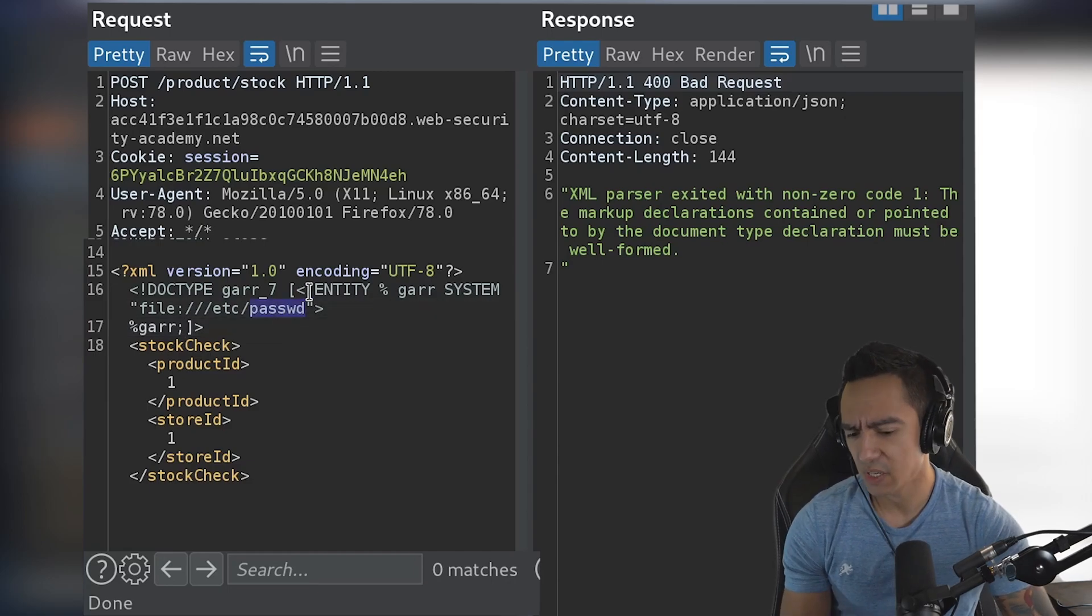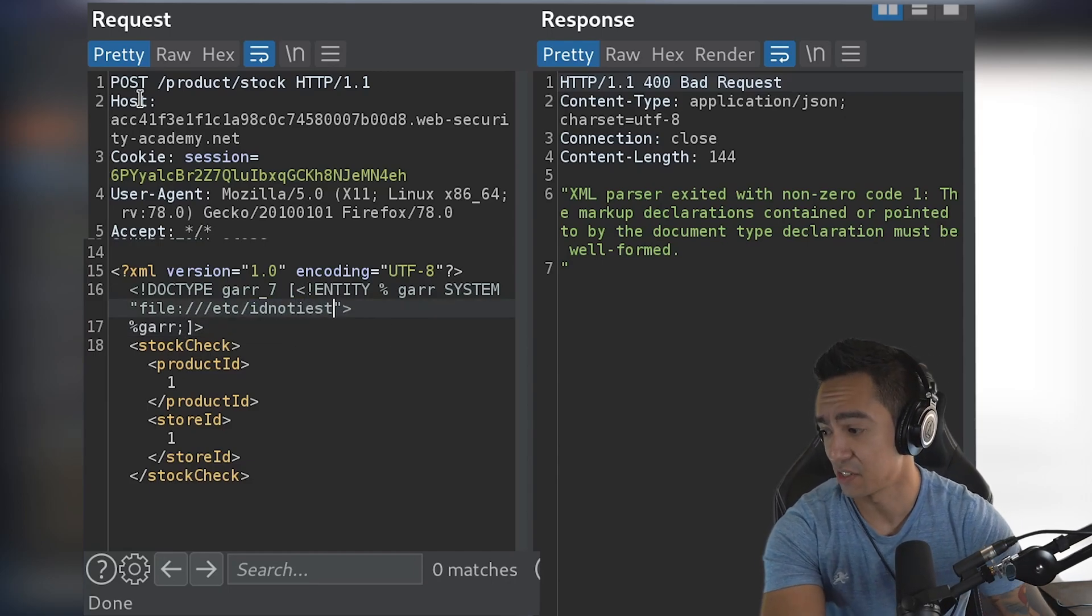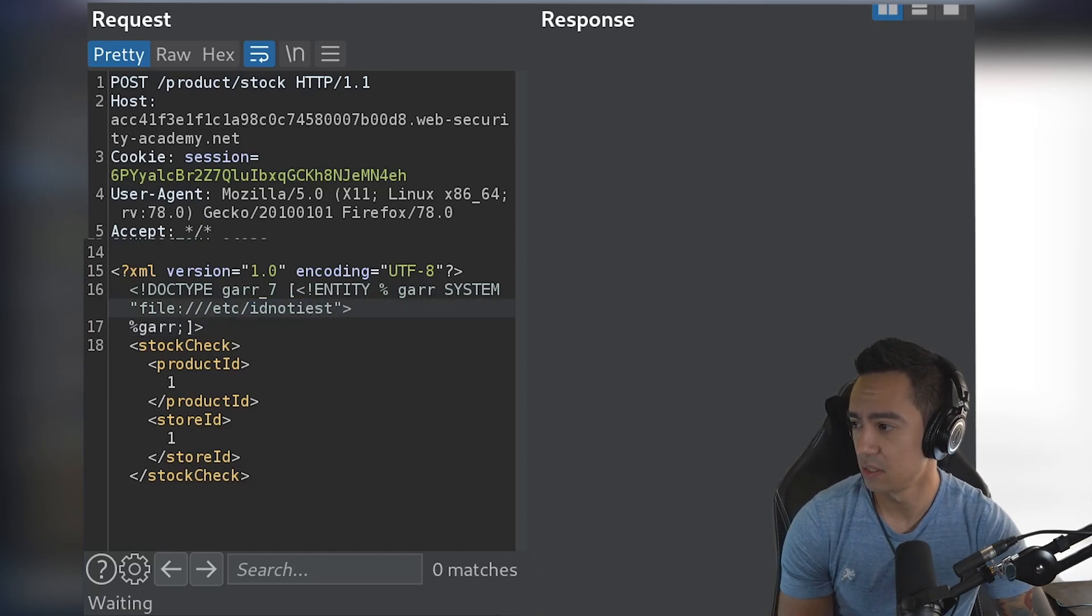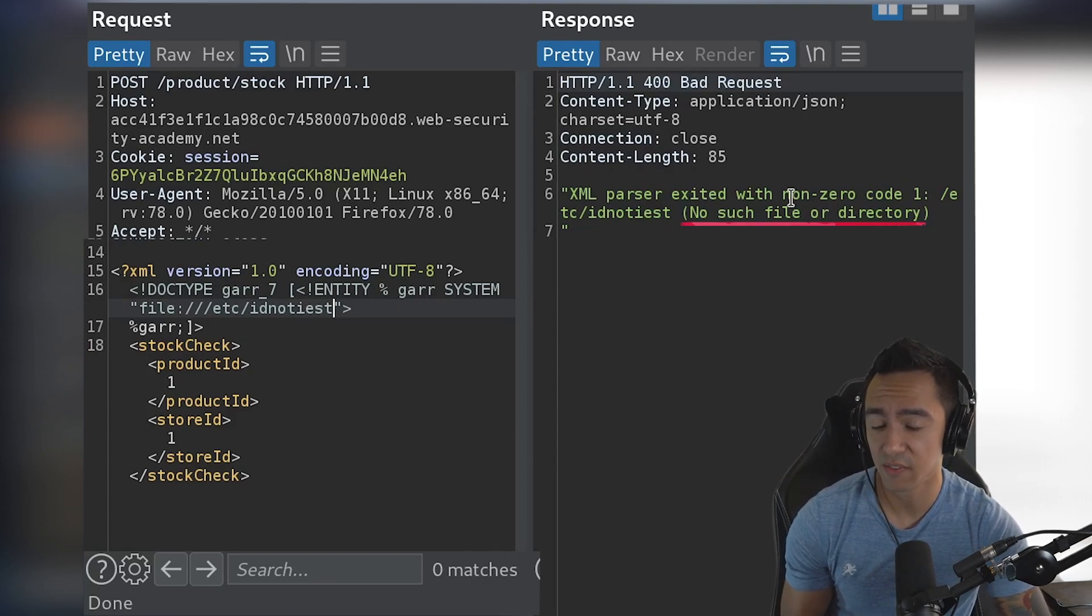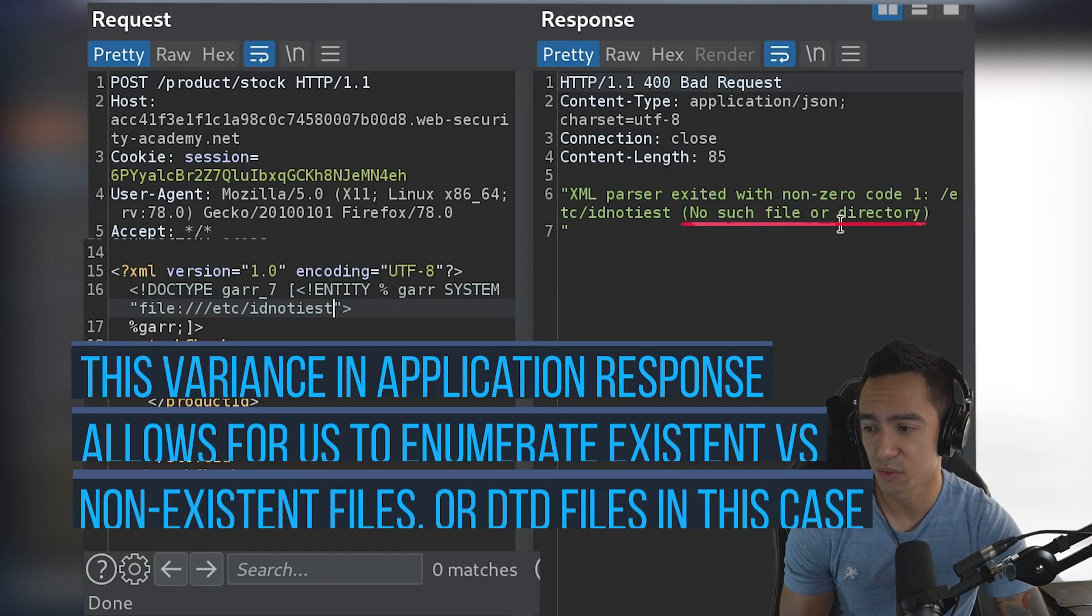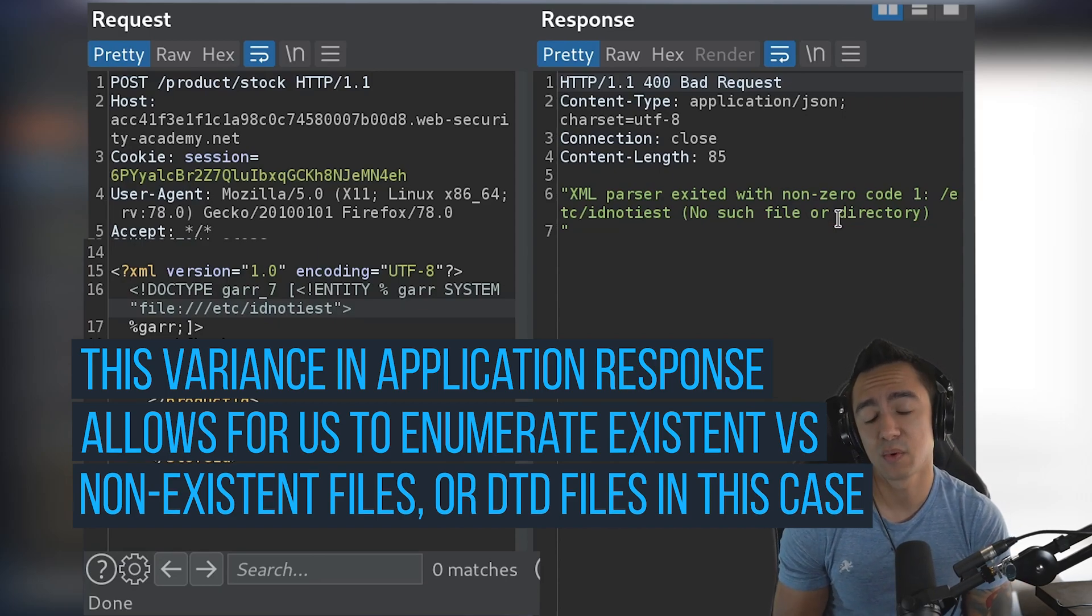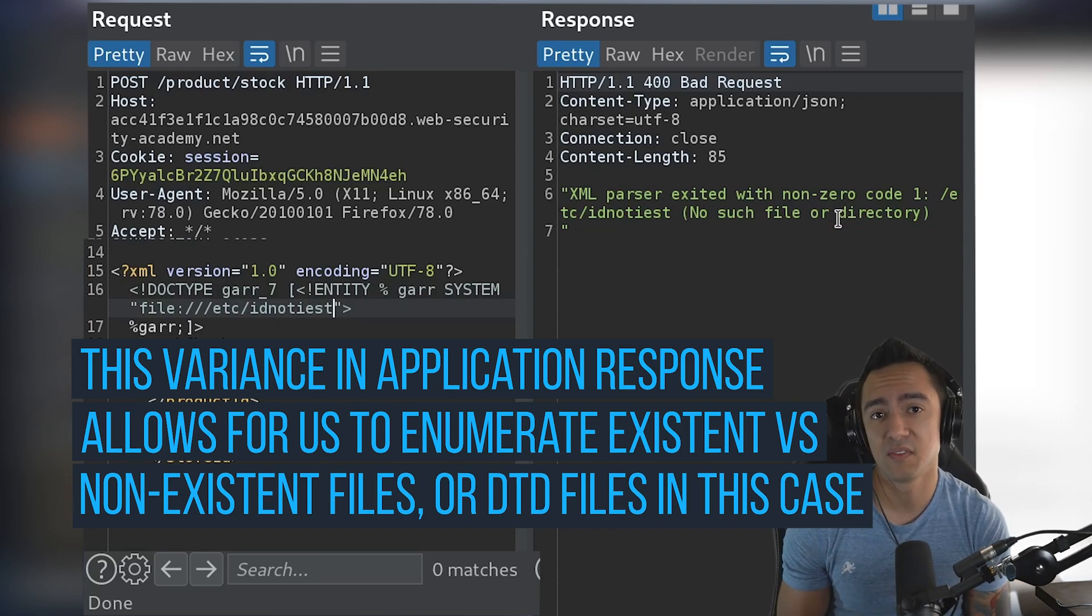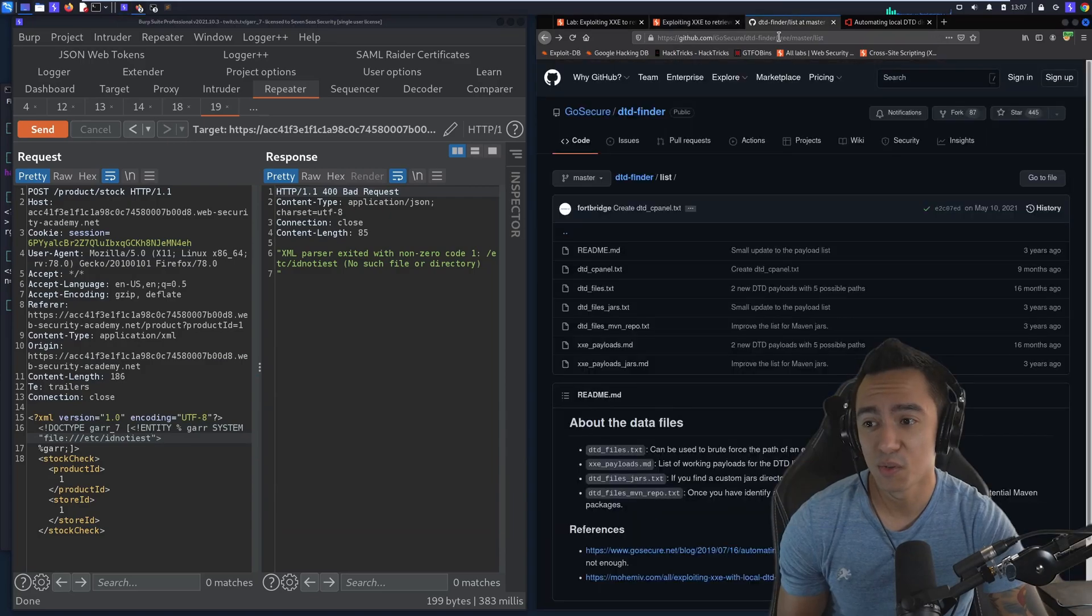But what happens if we give it a file that does not exist? So we have a non-existent file and it returns with a different error, so no such file or directory. So what we need to do is we need to reference a DTD file that we know exists. And so how do you know?